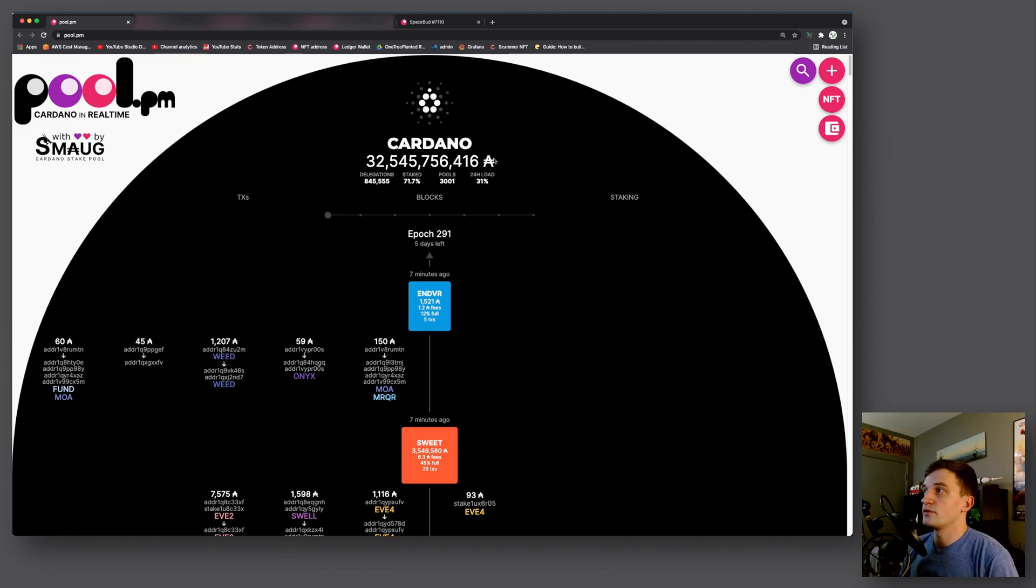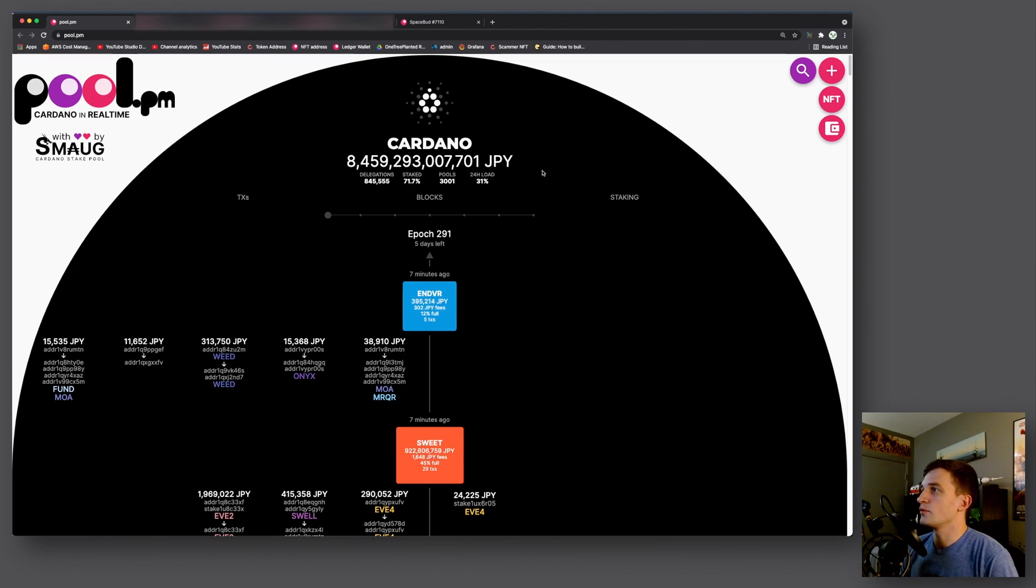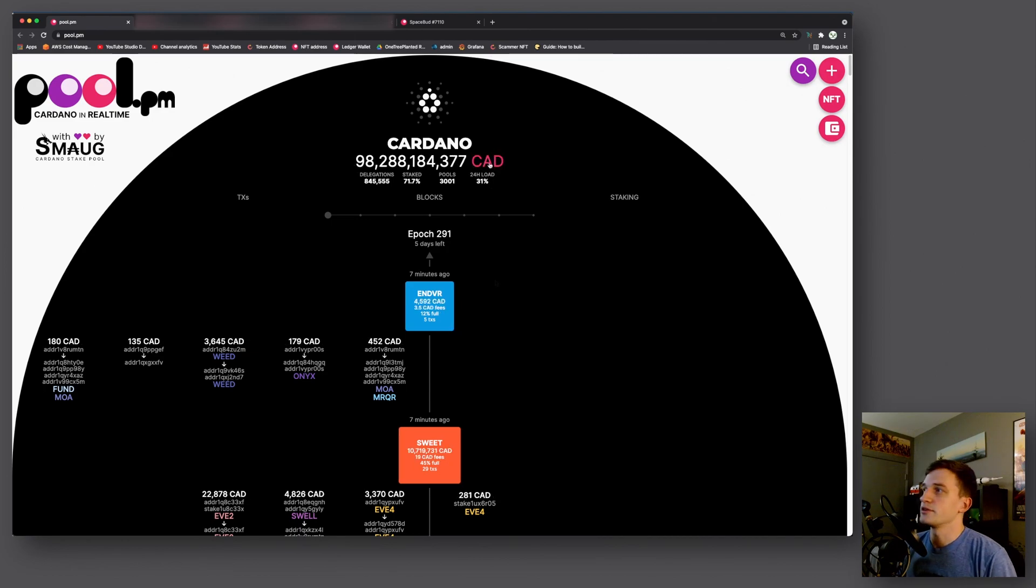So first off we have a few more currencies. Apart from ADA, BTC, USD and Euro we also now have the Japanese Yen, the British Pound as well as the Canadian Dollar.